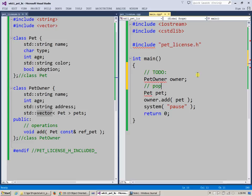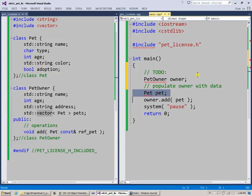So populate owner with data. Then this was a little bit outside of our line of thinking that the pet owner can have multiple pets. So it may not be exactly the interface I would like to use with my collection of pets.